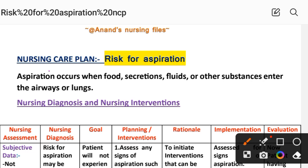What is aspiration? Aspiration occurs when food, secretions, fluid, and other substances enter the airway or lungs. This condition — when food particles, secretions, fluid, or substances enter the airway — is known as aspiration.